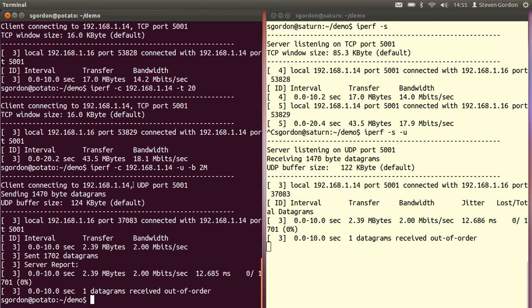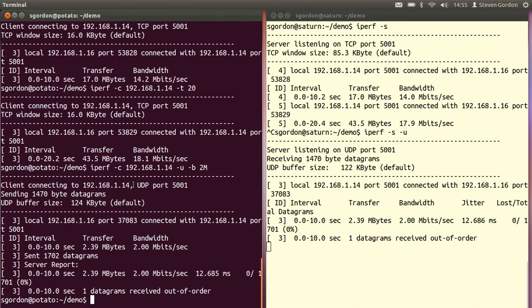So that's it. With iperf, we can do simple tests between a client and a server of the network performance, primarily the throughput, but also other factors like packet loss. With TCP, you simply specify the server that you want to connect to, and you can specify the time as an option, and it will send as much data as possible and report the throughput.